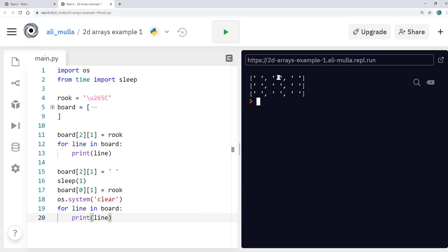Yeah, so as you can see, it's gone from the bottom here to the top. Let's do that one more time. Brilliant. So it's just an example use case. This is not the best way to do it. Obviously, it's just an example.